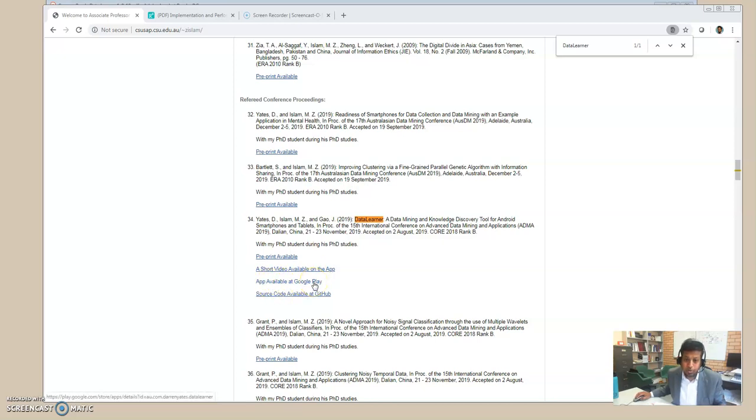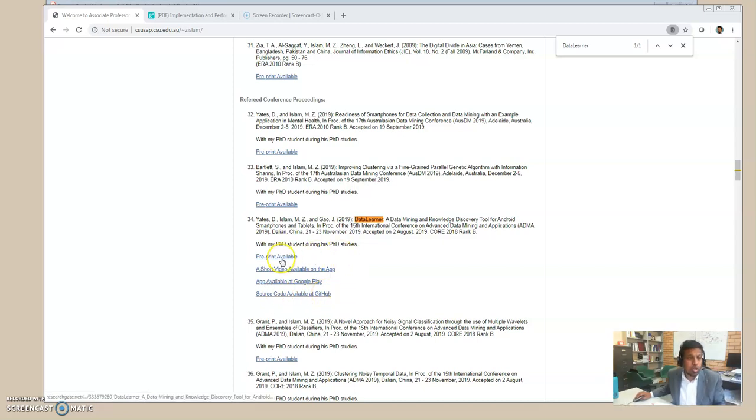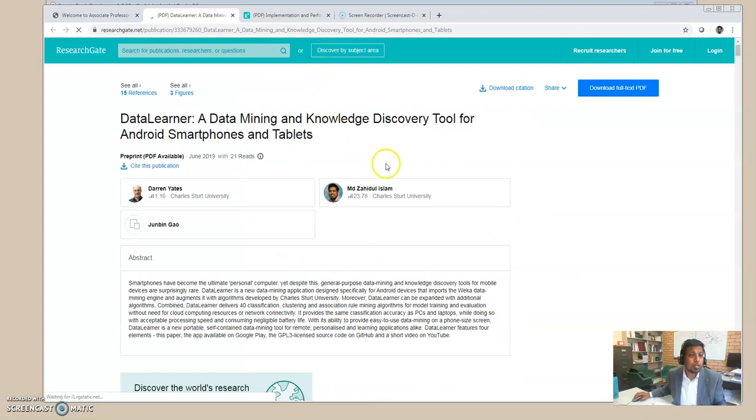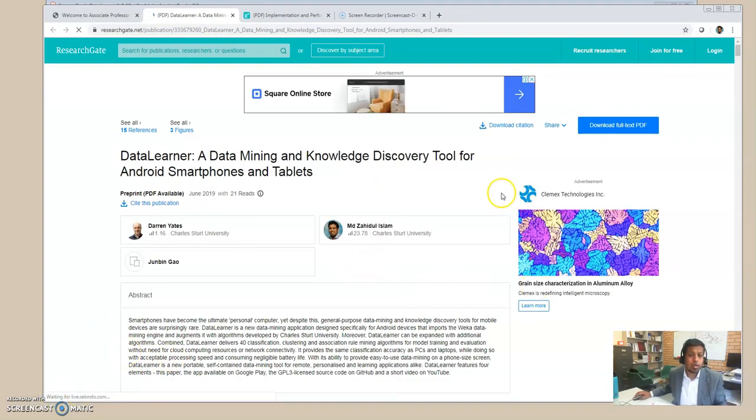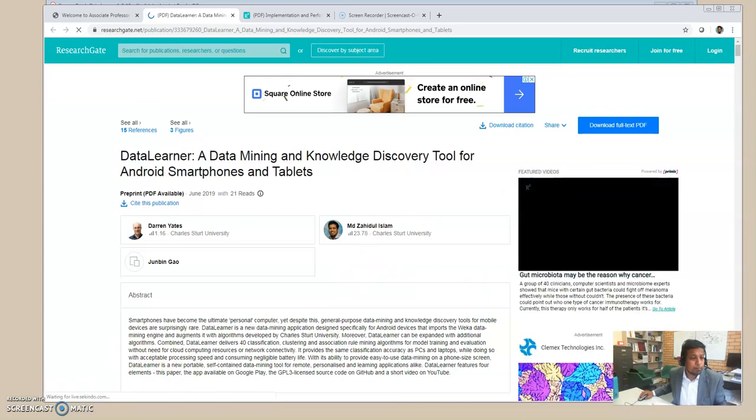And the app available in Google Play, you can freely download it, and there is a source code as well freely available. So if you click on that pre-print, you will see the pre-print version of the paper, and we will possibly show you the paper here.